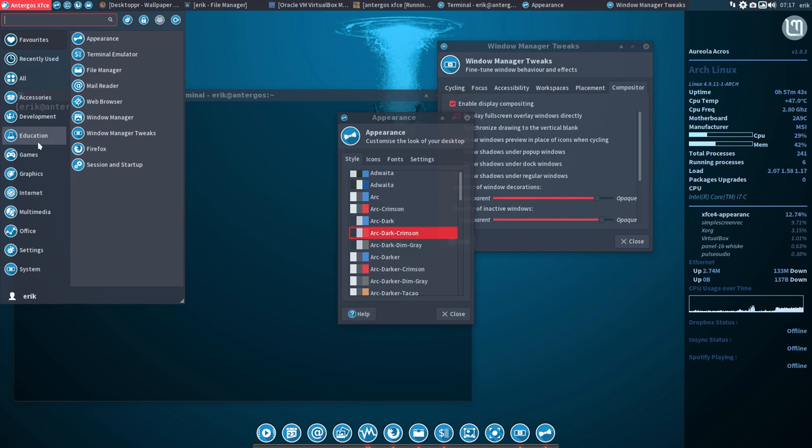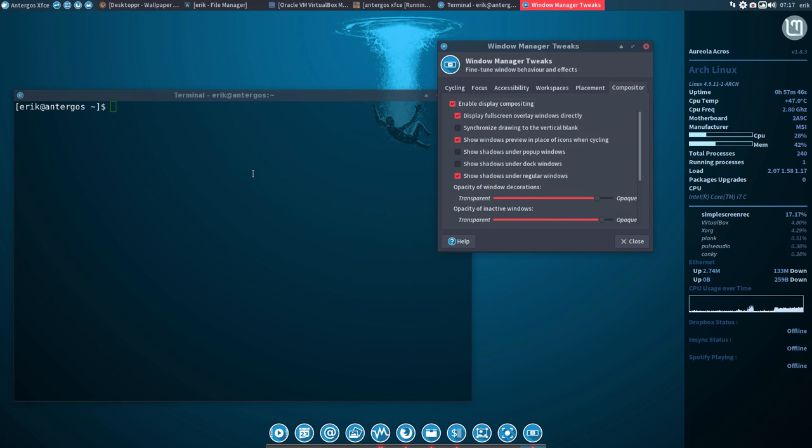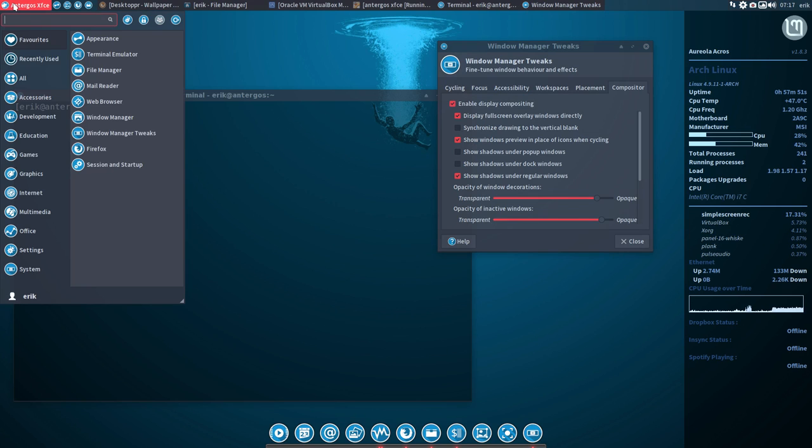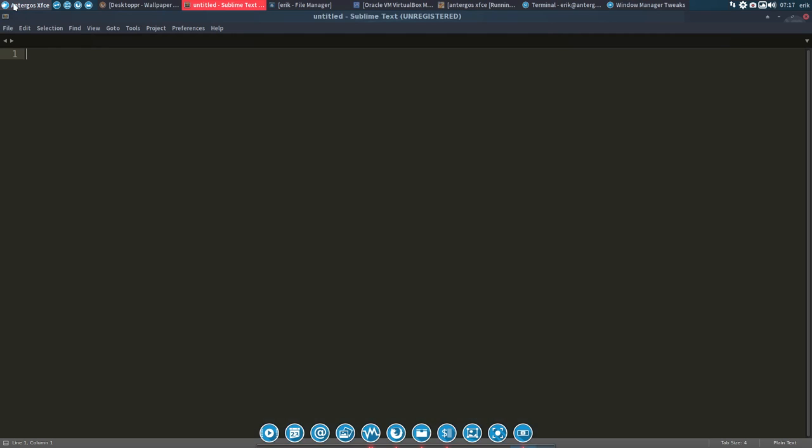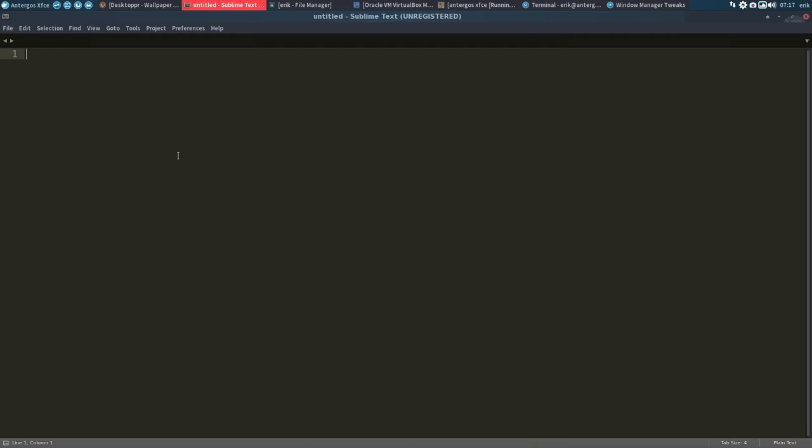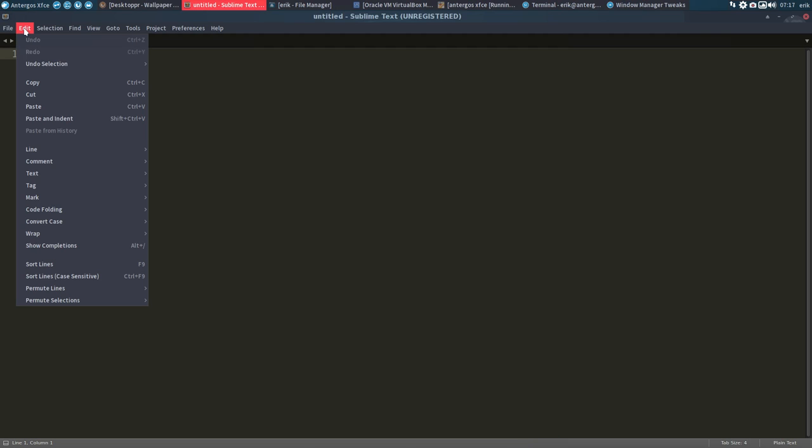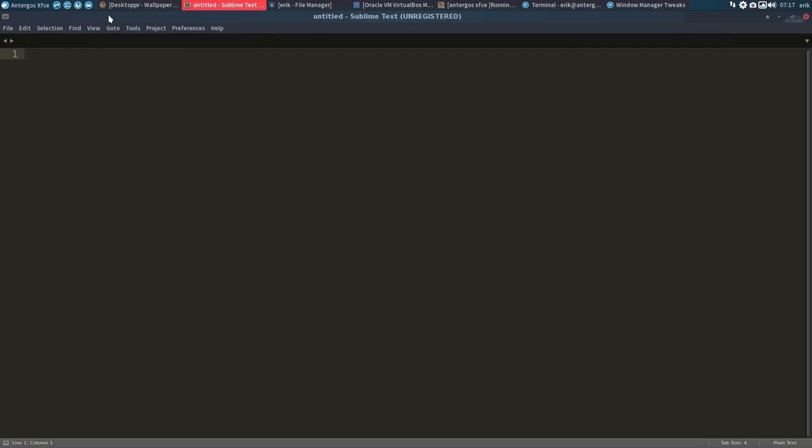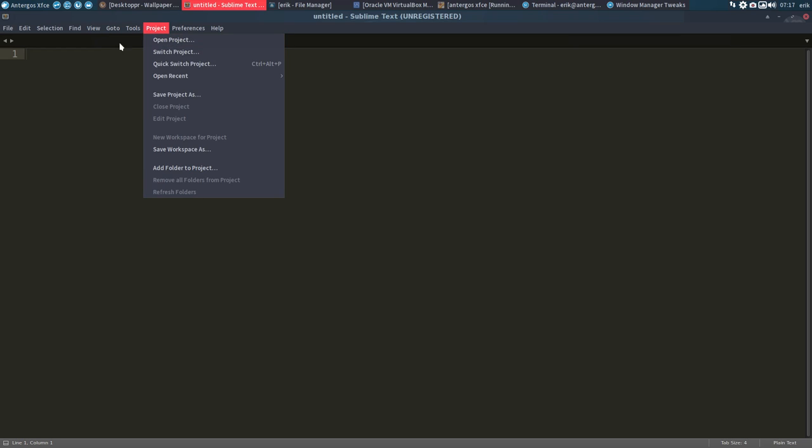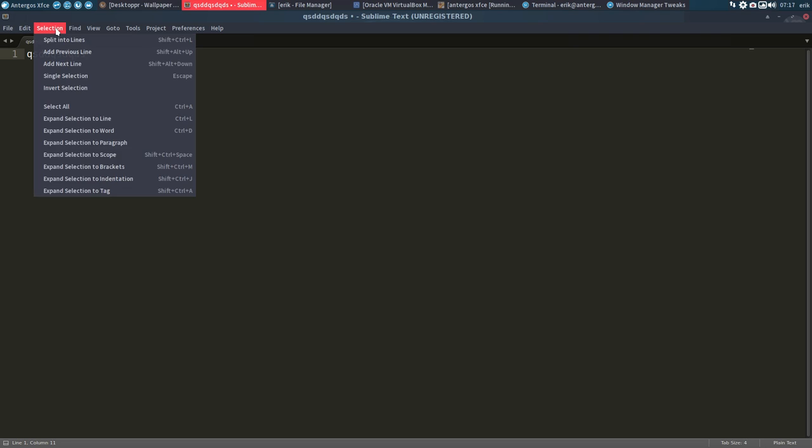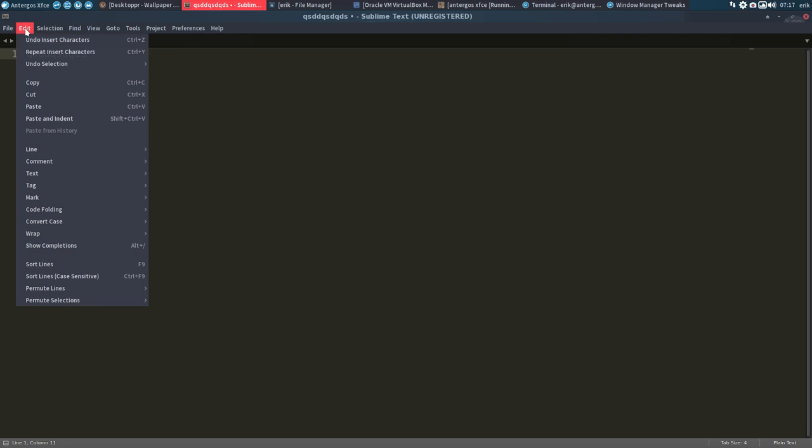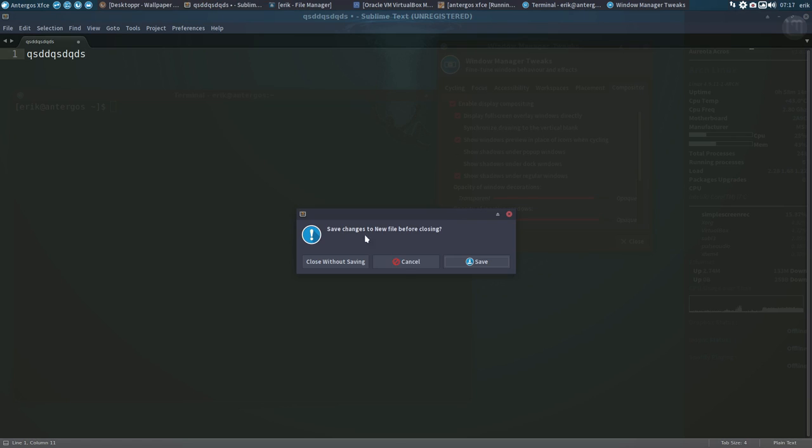Menus are transparent. Let's start Sublime text and put it in here as well. Keep in dock. Menus are in this case not transparent. So that's good to see. Or it is, yeah, it is transparent but it's just not very good to see. But it is transparent. So menus are transparent, panels are transparent.